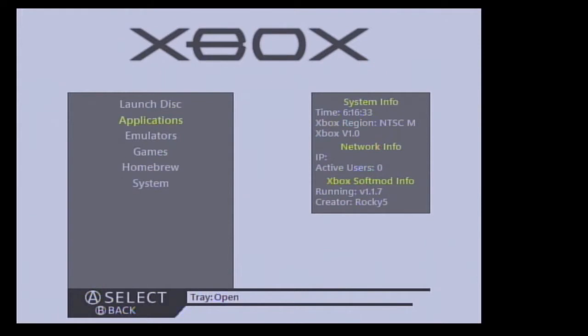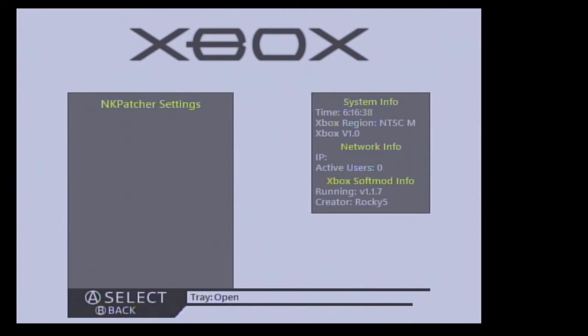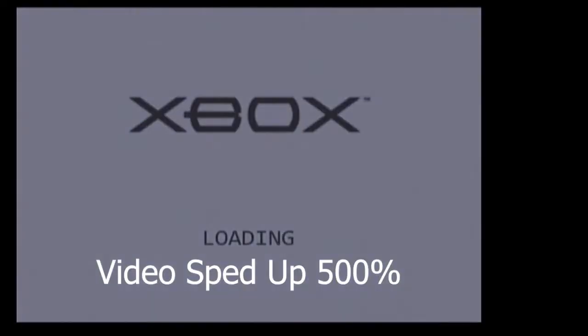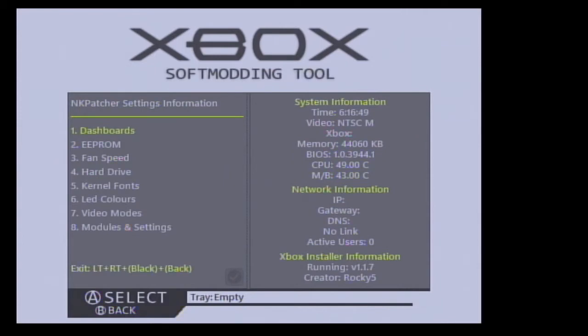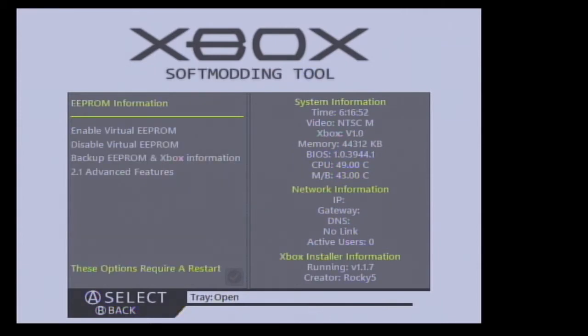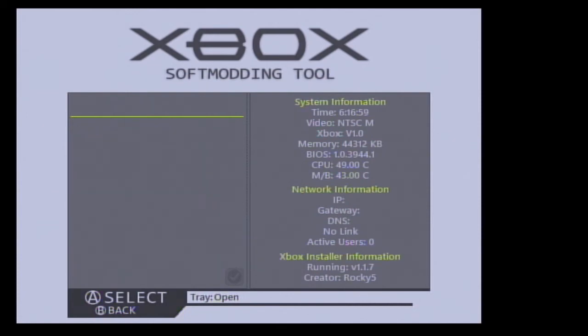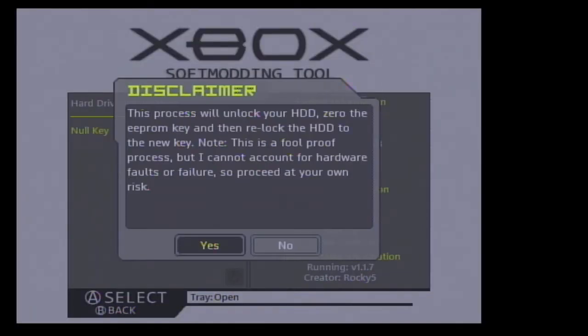On the original Xbox Rocky 5 menu, we just have to open up applications and launch NK patcher settings. Navigate down to number two EEPROM, and then go down to 2.1 advanced features, go down to hard drive and null key. We're going to select yes.